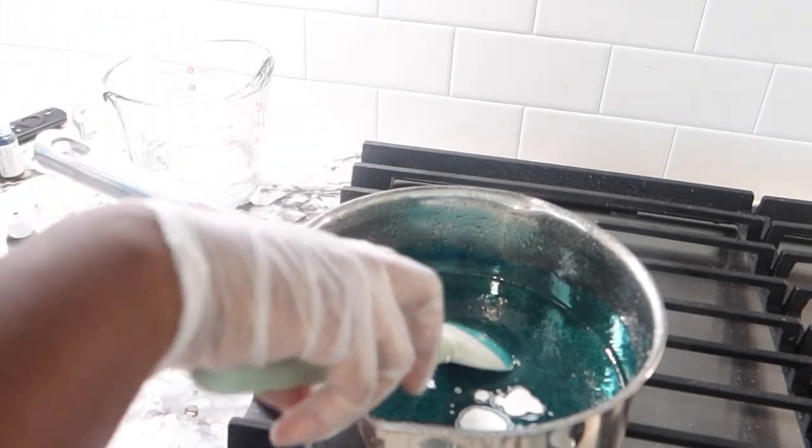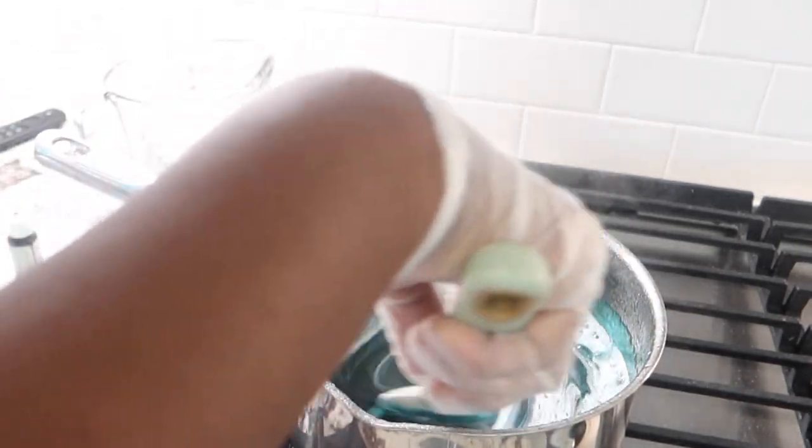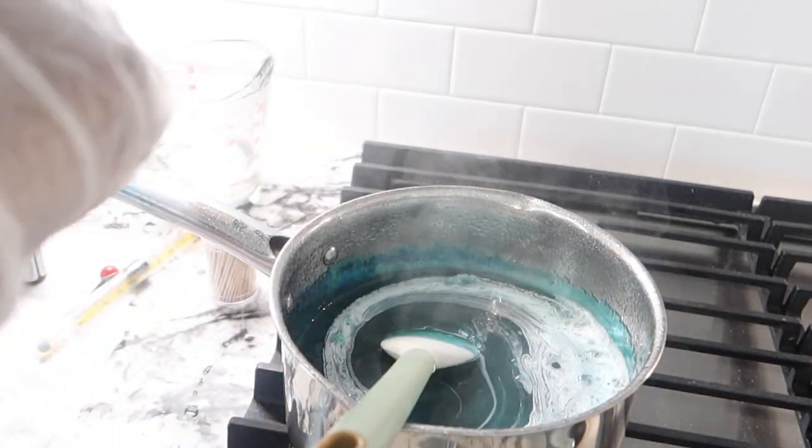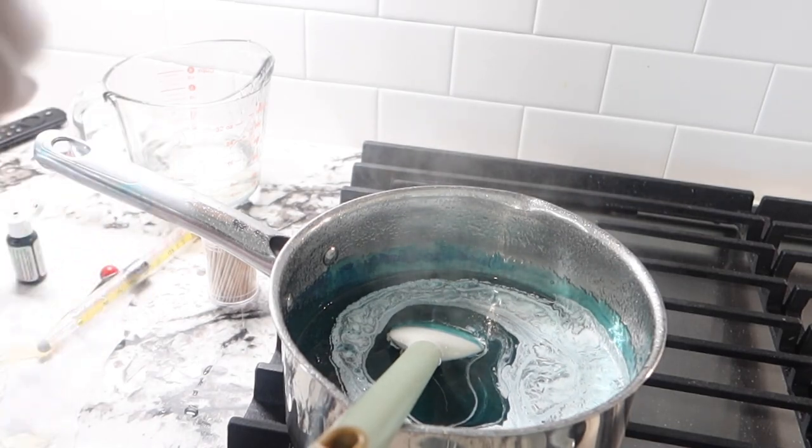Once you add your flavoring and all of your colors, you're just gonna simply stir that and you're gonna add more coloring as you go.